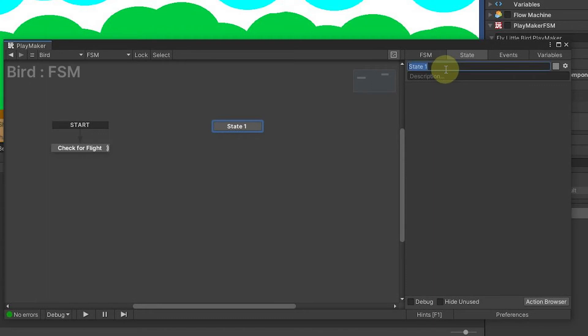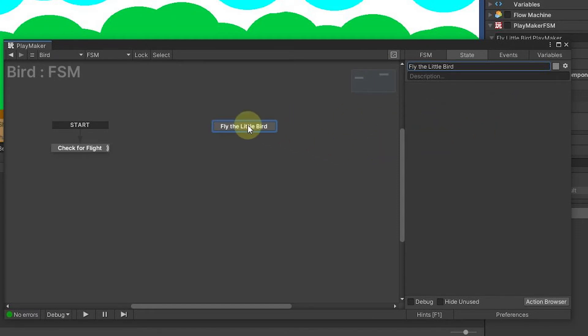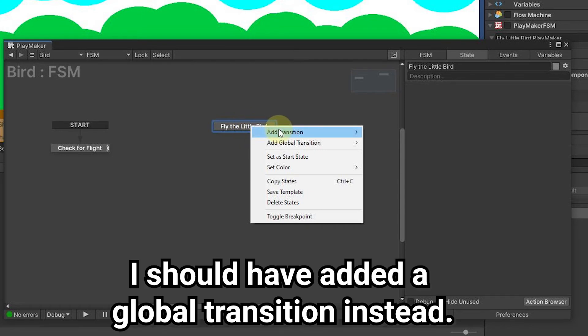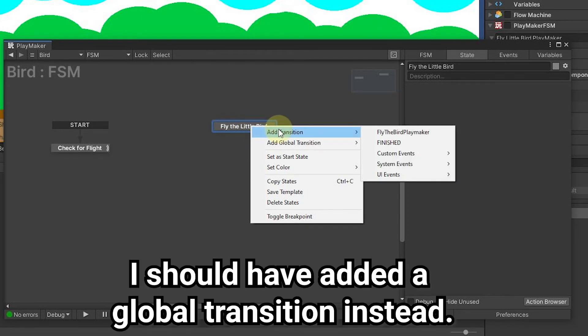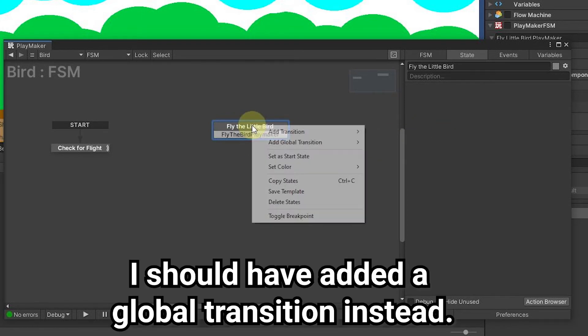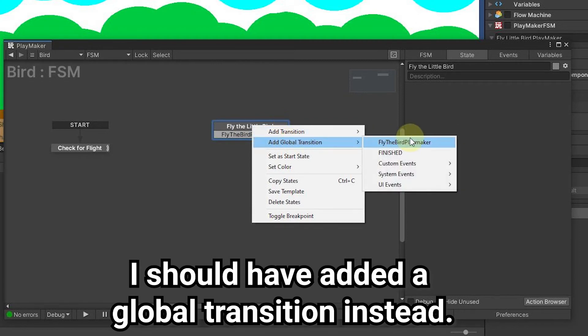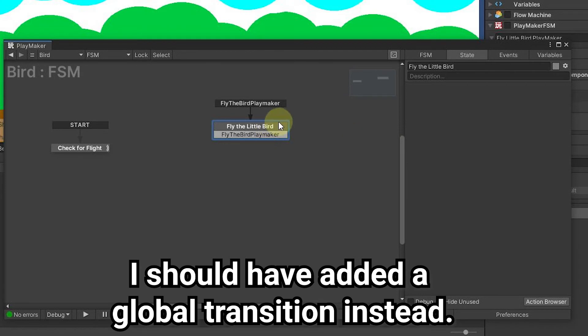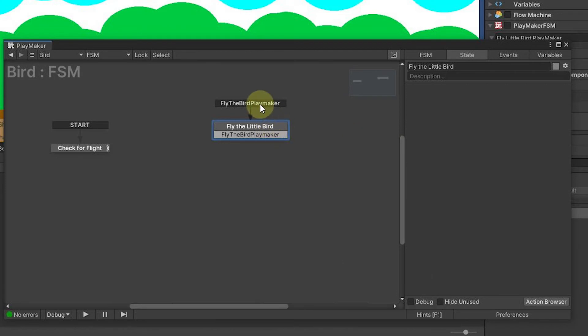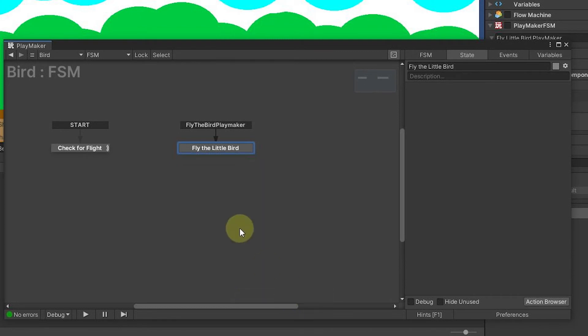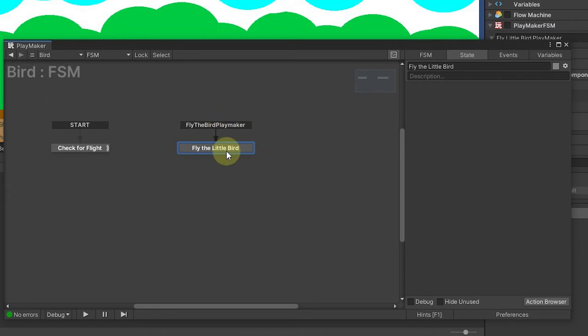I can come in here and add another state. Now, the state is going to be fly the bird, fly the little bird. When we fly the little bird, we need to have a way to trigger this. So we can come up here to add transition and say fly the bird playmaker. We want to add a global transition, fly the bird playmaker. So now I'll get rid of this one, delete that. This global, any time we want to fly the bird, this will pick it up.